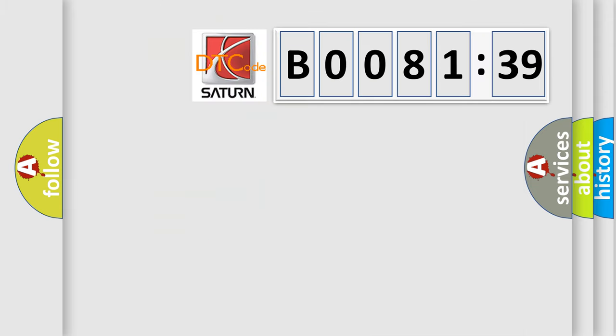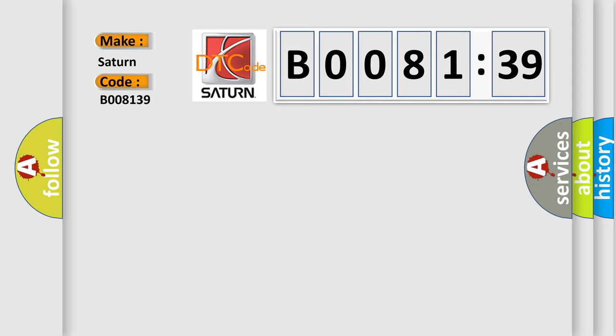So, what does the diagnostic trouble code B008139 interpret specifically for Saturn car manufacturers? The basic definition is: knob park switch, signal stuck high.